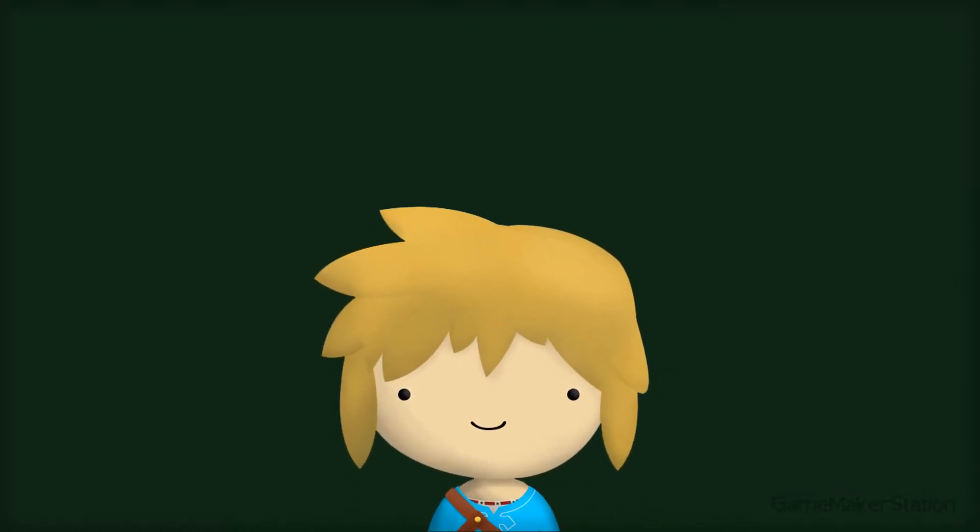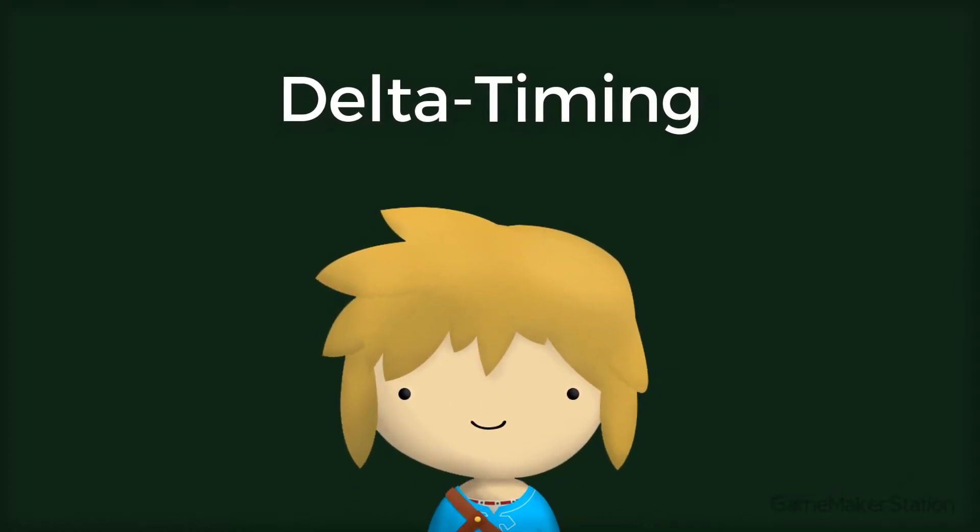Hey there, in this tutorial, we'll be learning about Delta Timing. So let me explain what Delta Timing is.